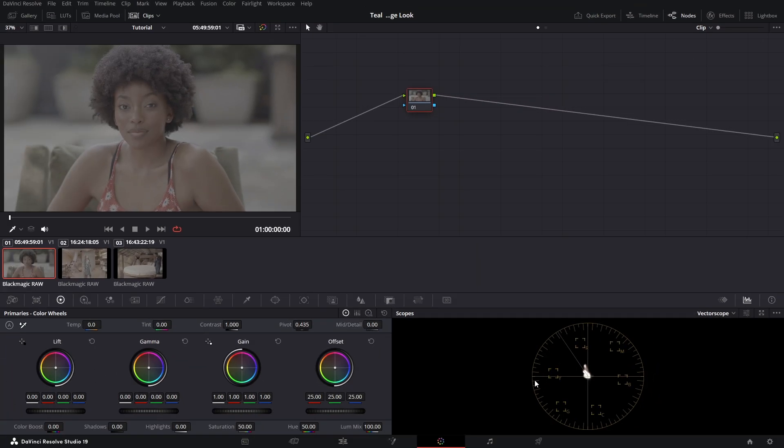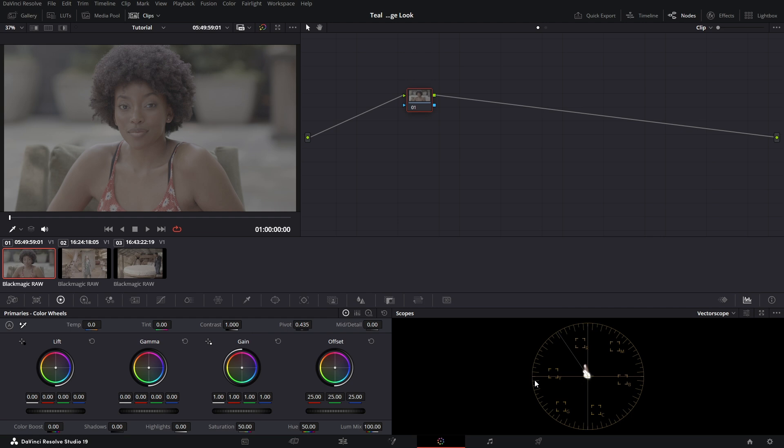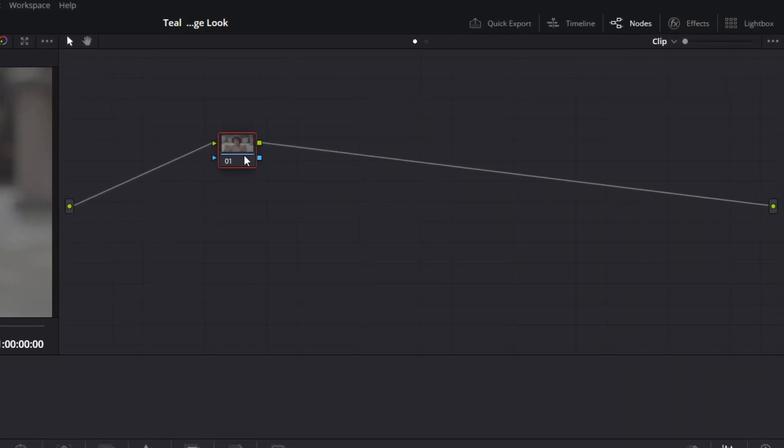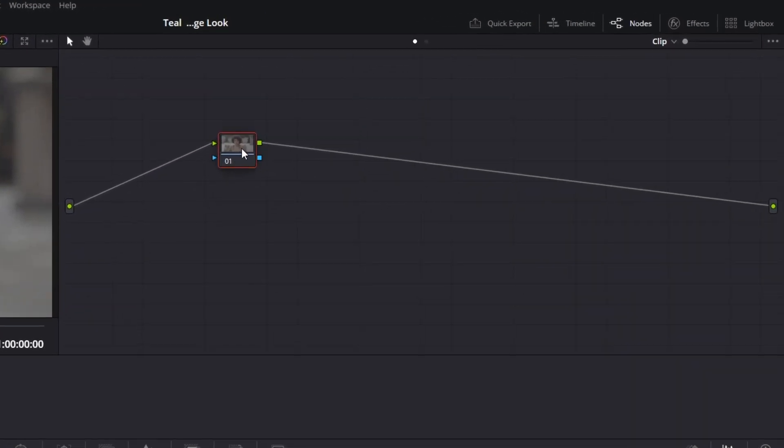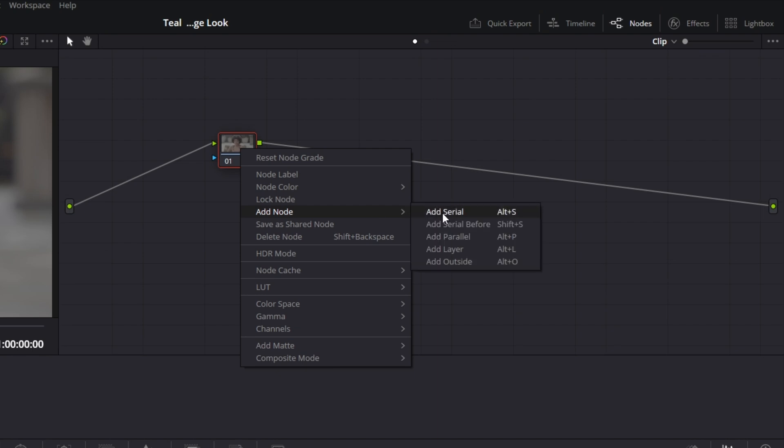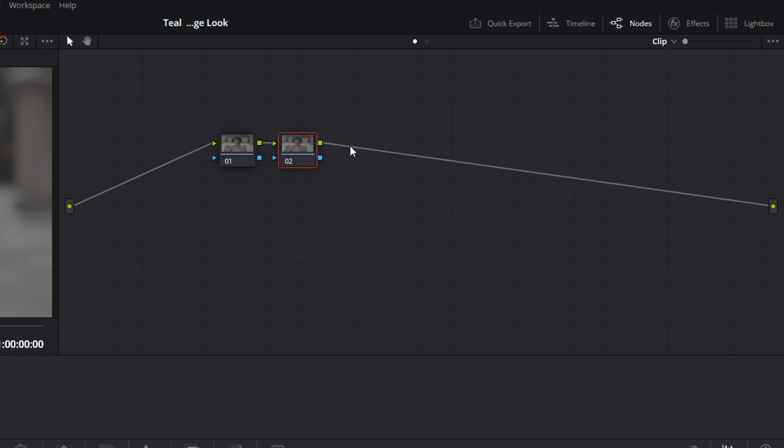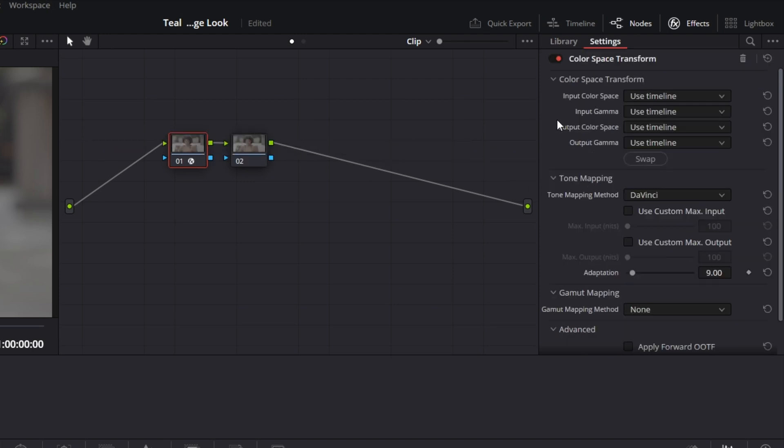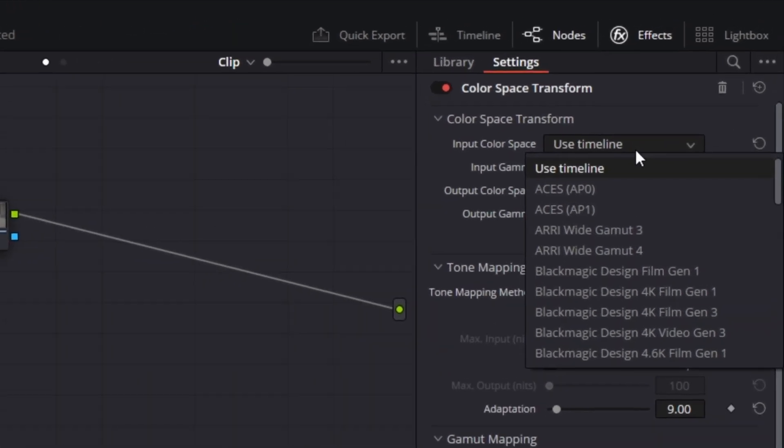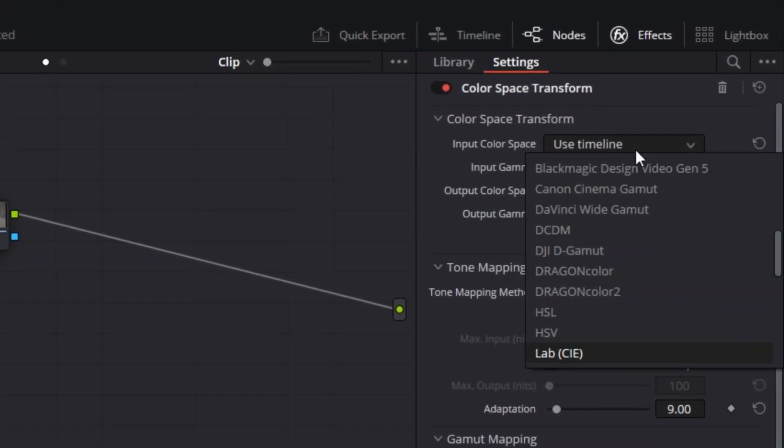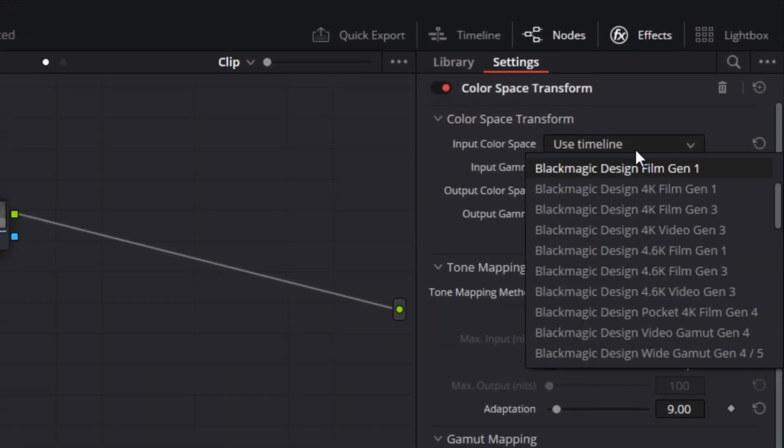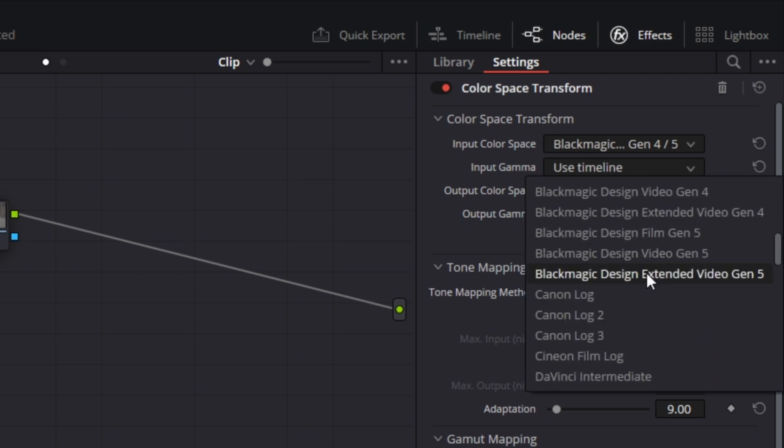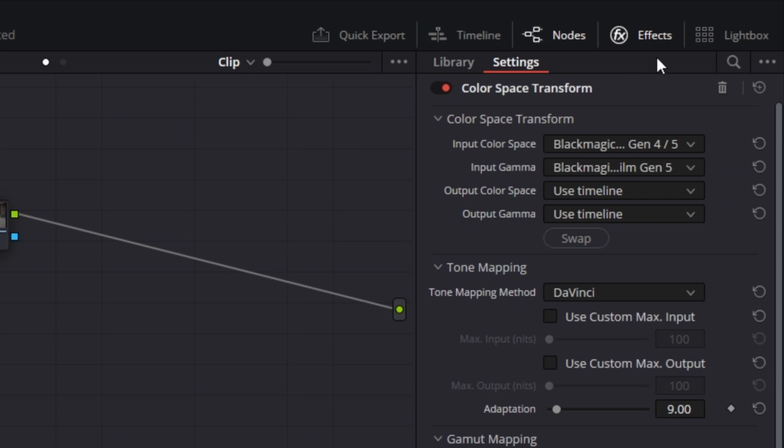Now that we have color management set up, there's a quick but essential node-based transformation that will make a huge difference in how you interact with your colors. We're going to add one more node to this node tree. You can add serial node by pressing Alt-S. Come to your Effects tab and drag and drop the color space transform here. Since we're using BlackMagic Raw, we're going to select our input color space to GM4-5 and for our input gamma, we're going to use Film GM5.